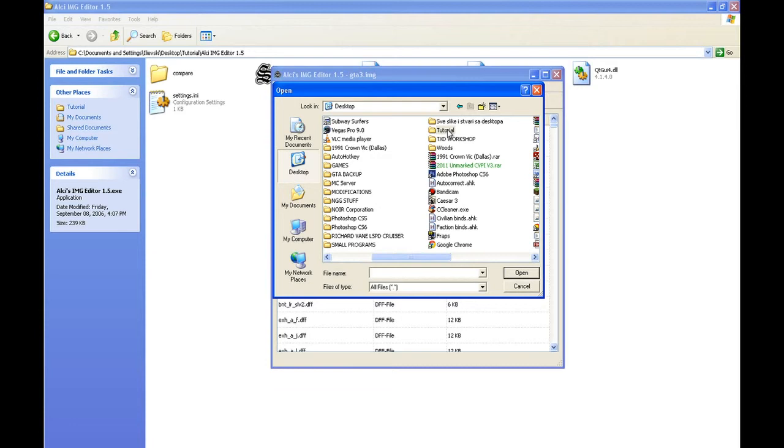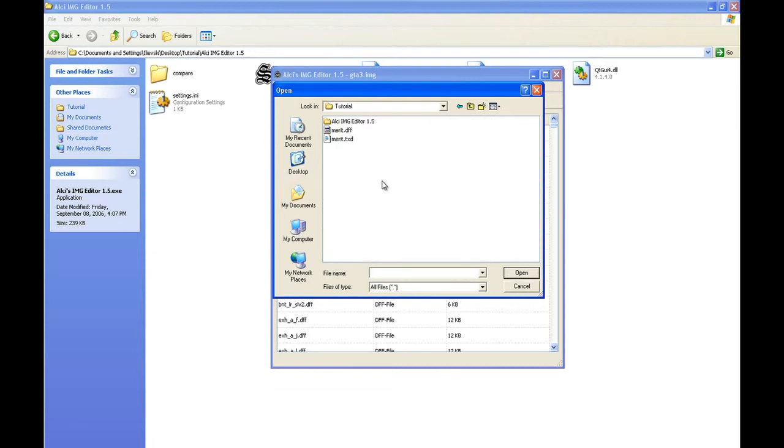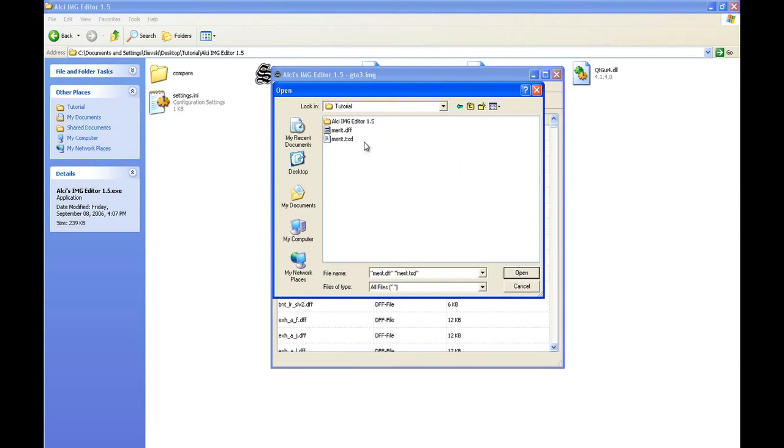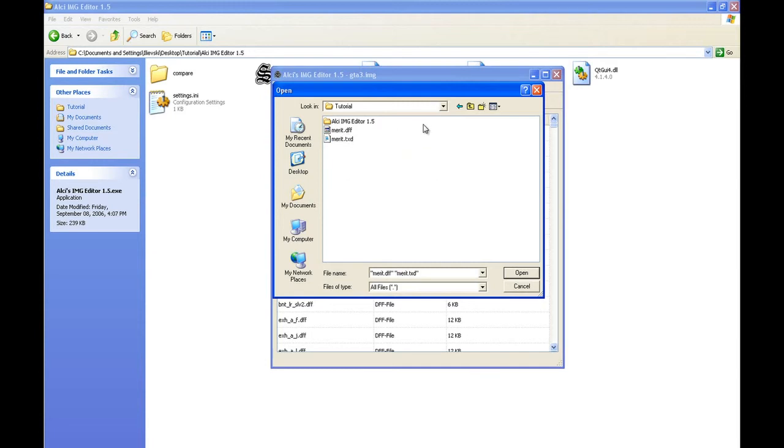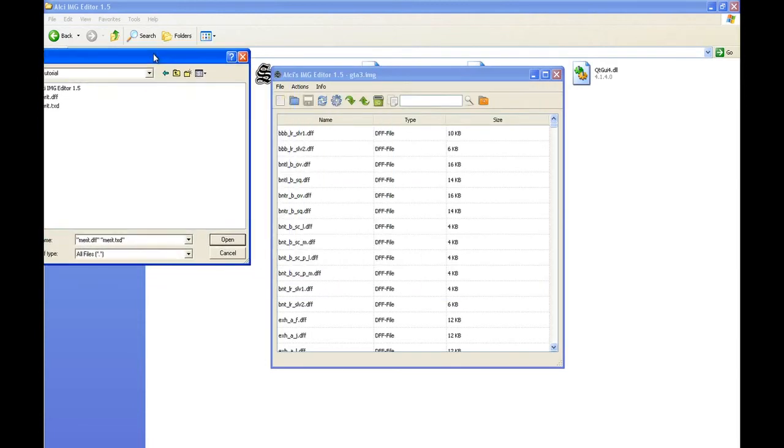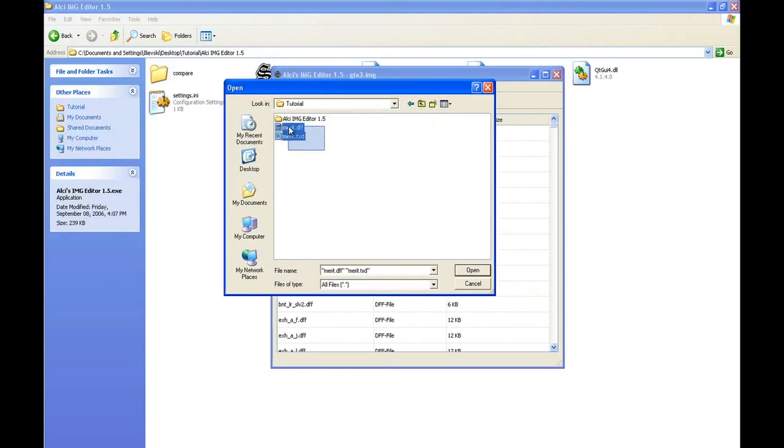Okay, so one thing before you select: you can only select files which are TXD and DFF. I'll show you - see, all these files are DFF. Let me quickly open this.